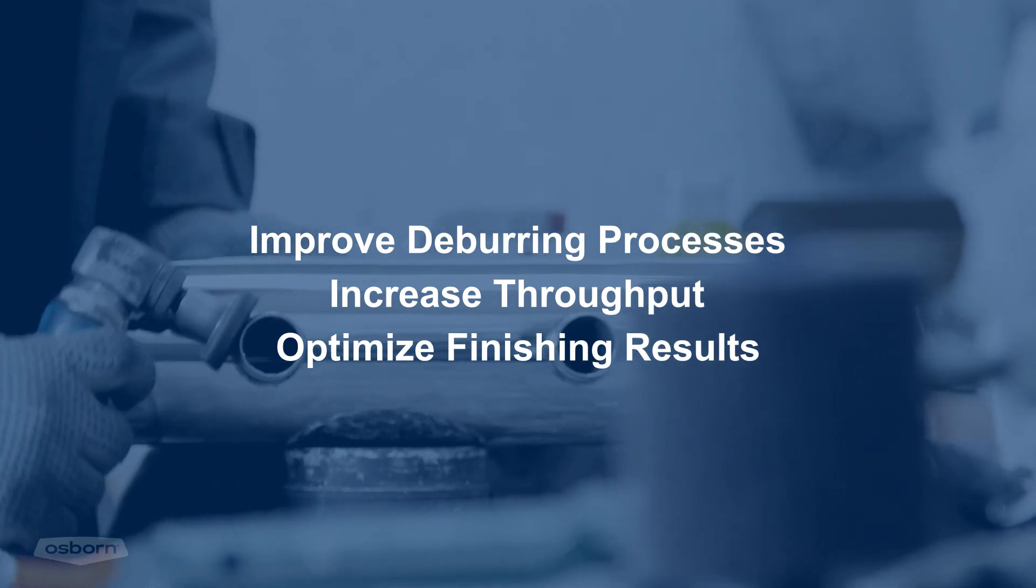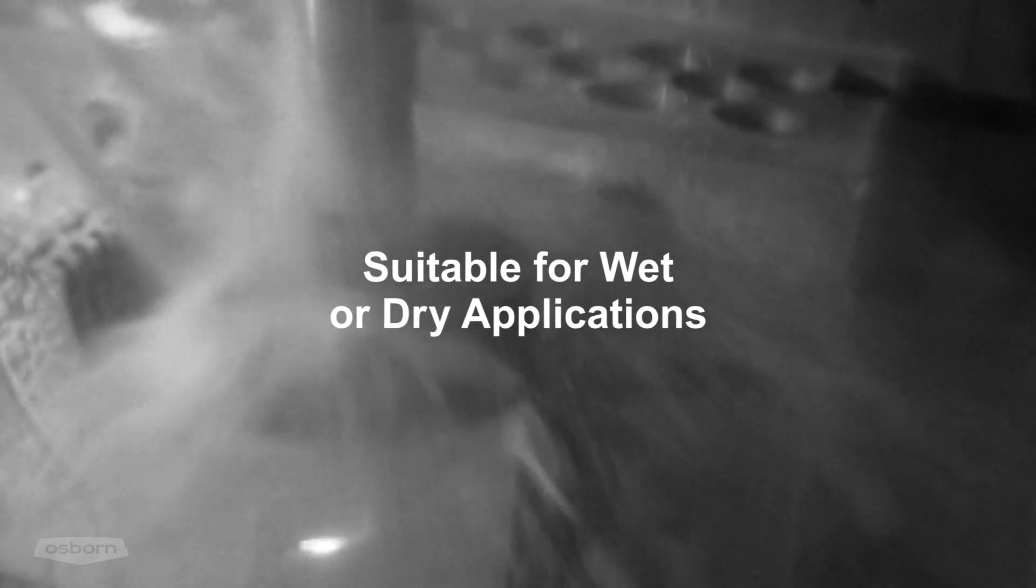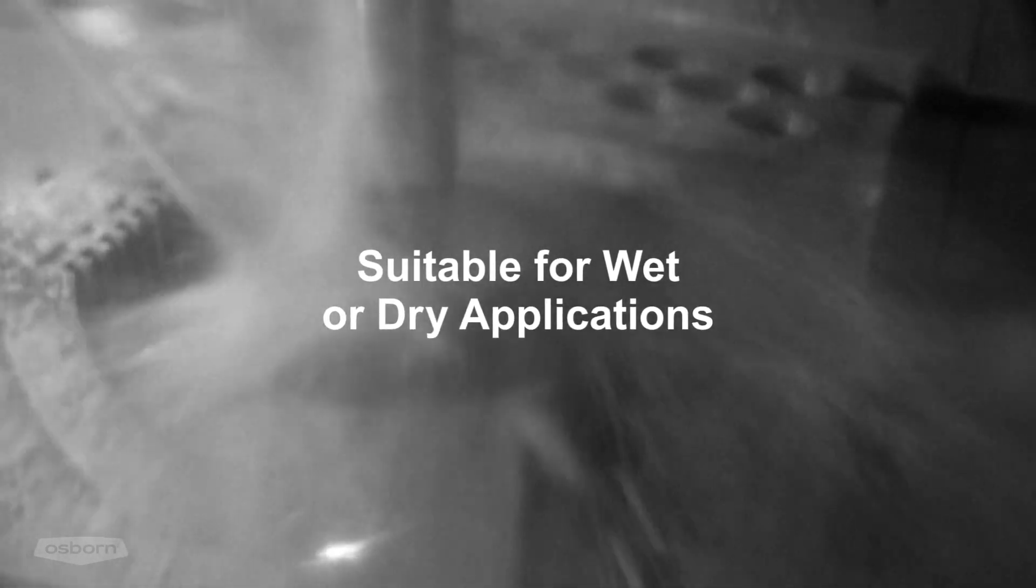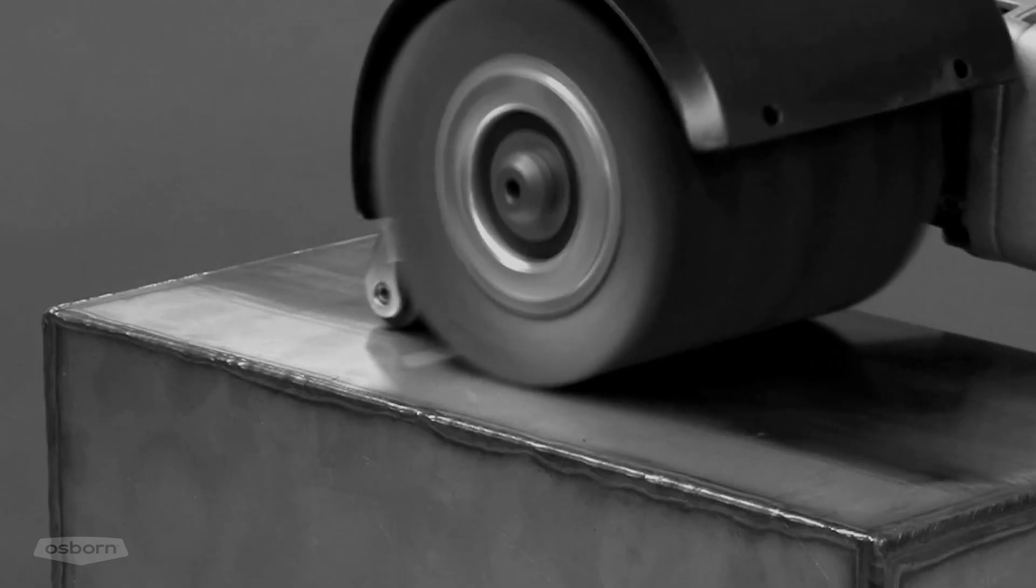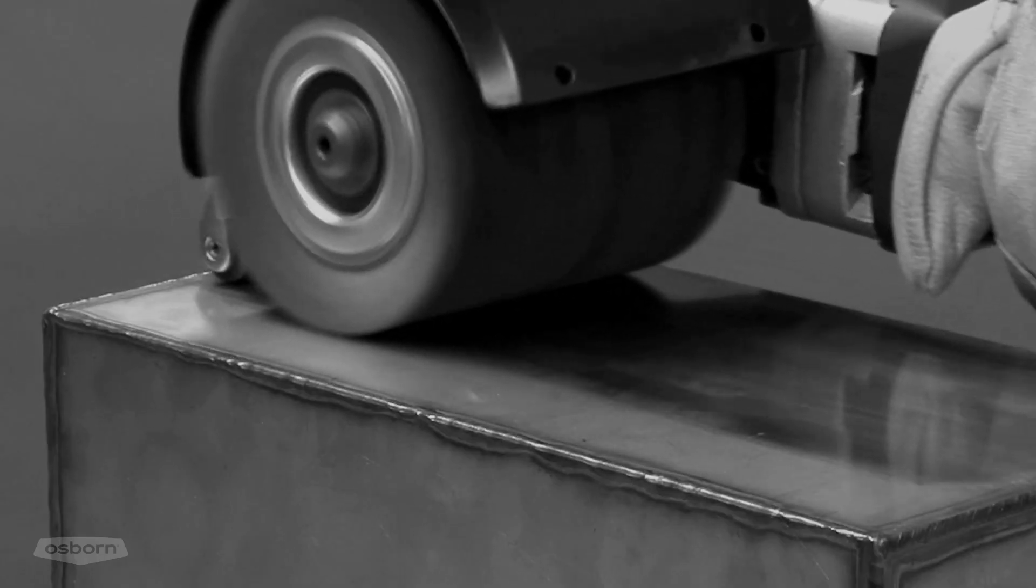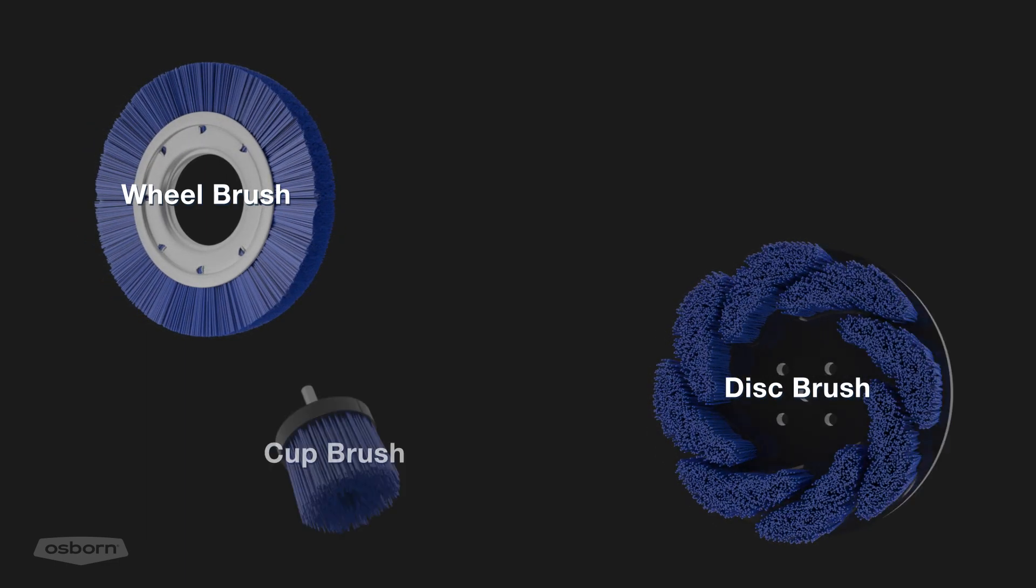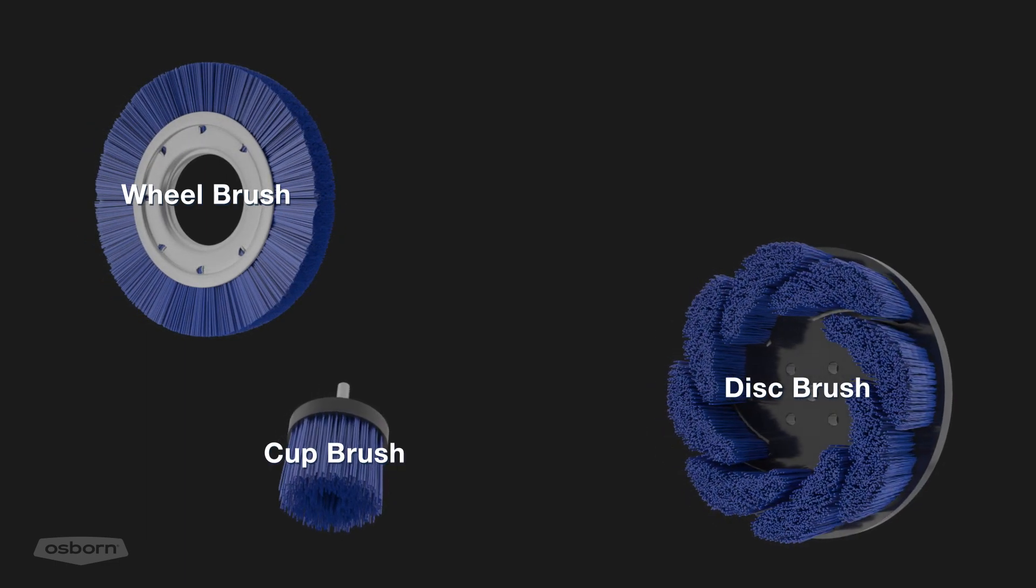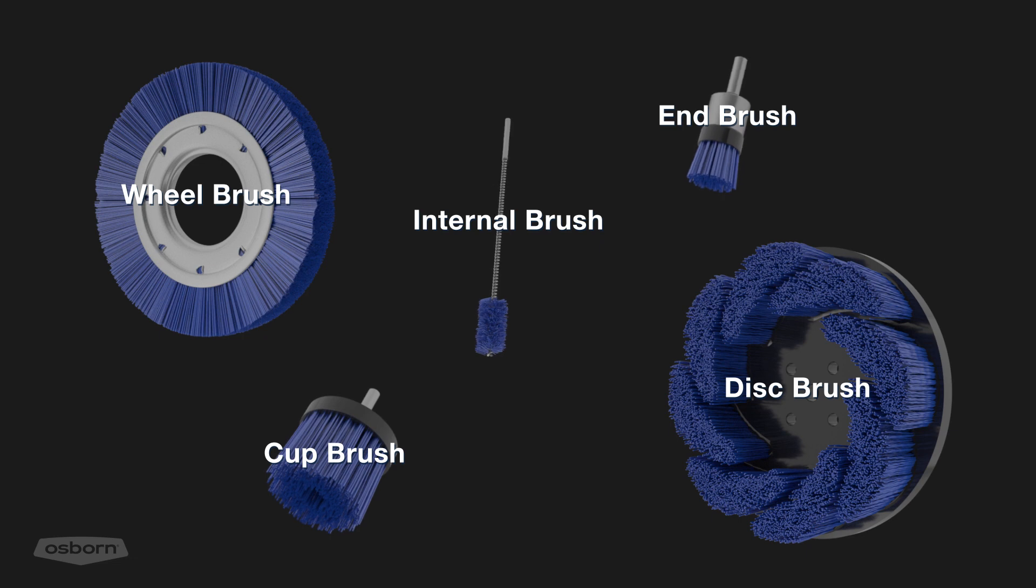ATB abrasive tools are suitable for a large range of environments and can be used in both wet and dry applications. ATB brushes are designed for automatic machinery, equipment, and hand tools, and come in a variety of tool style options, including wheel brushes, disc brushes, cut brushes, end brushes, and internal finishing brushes.